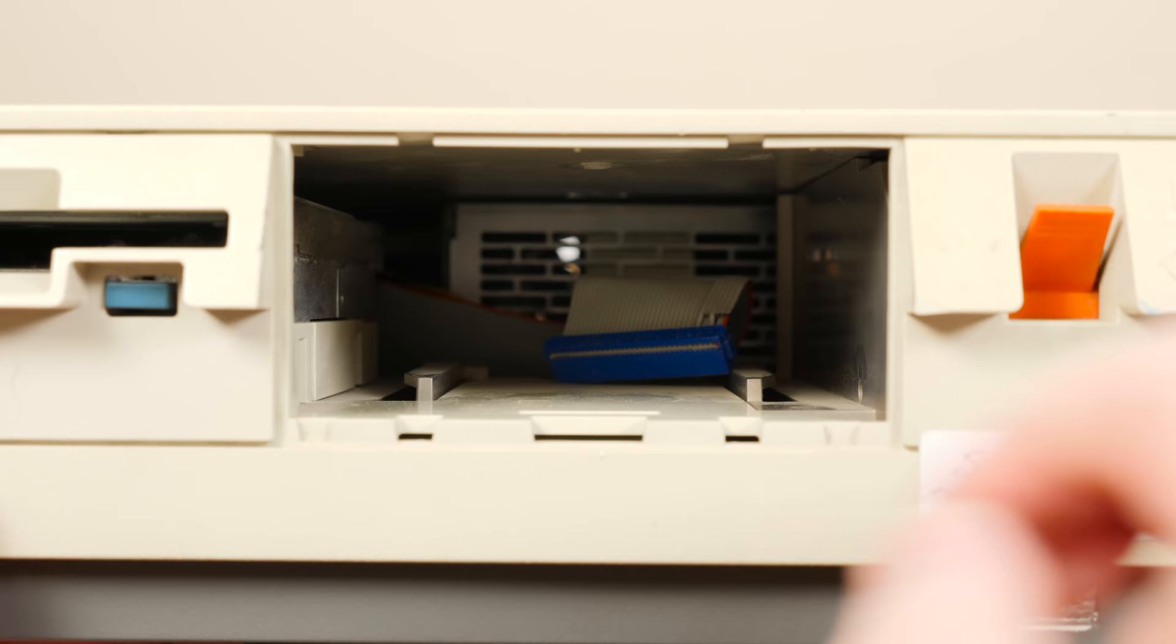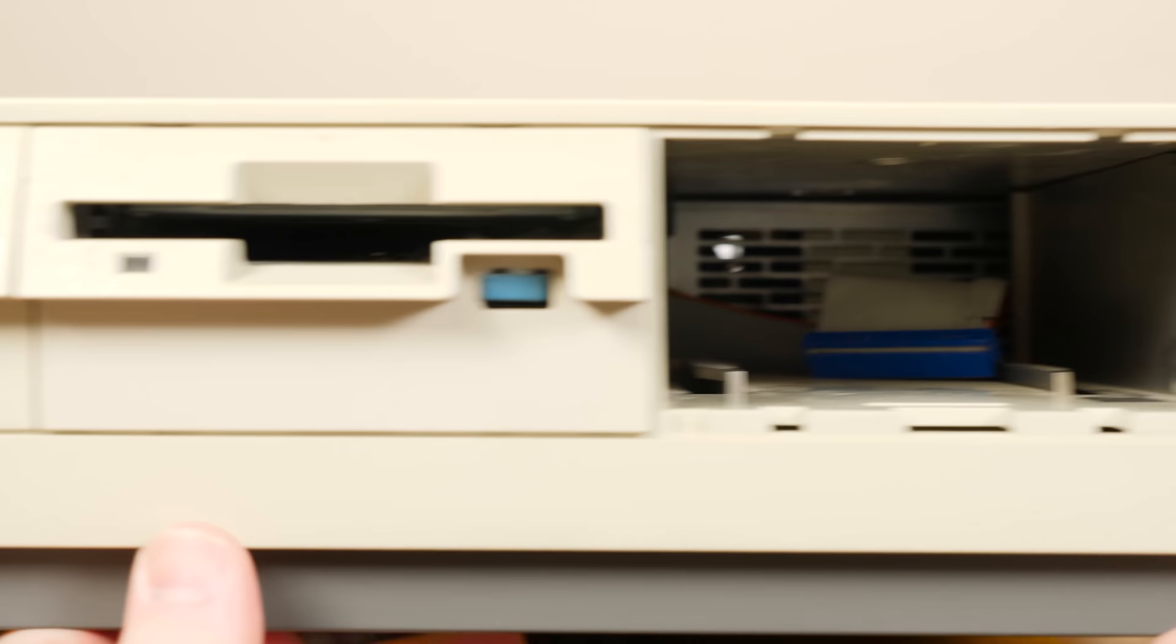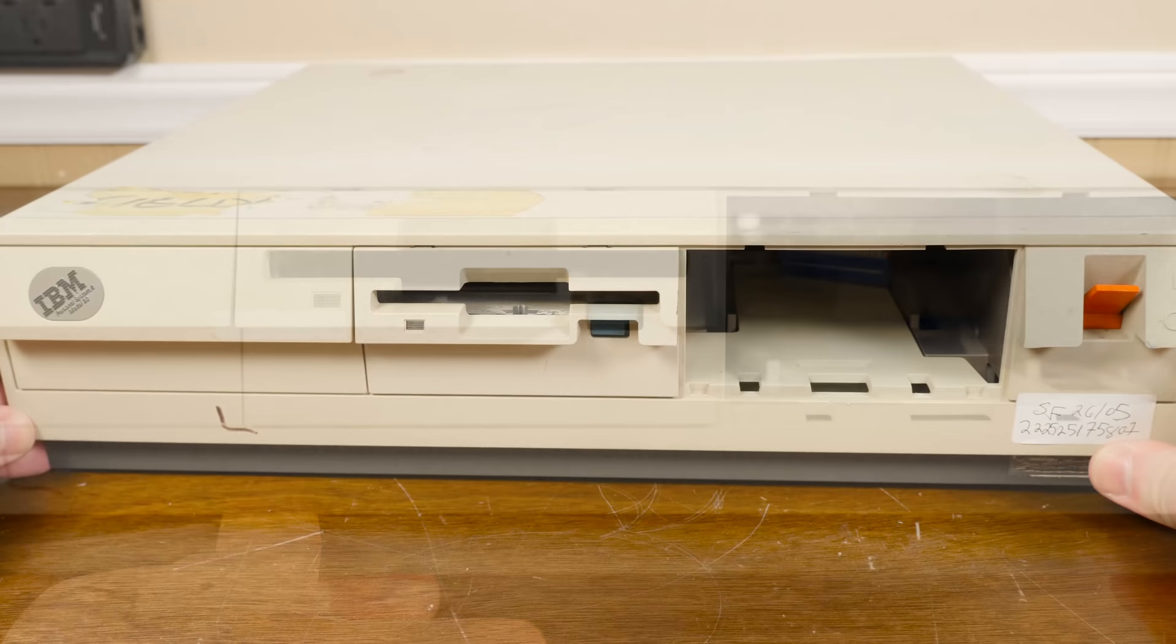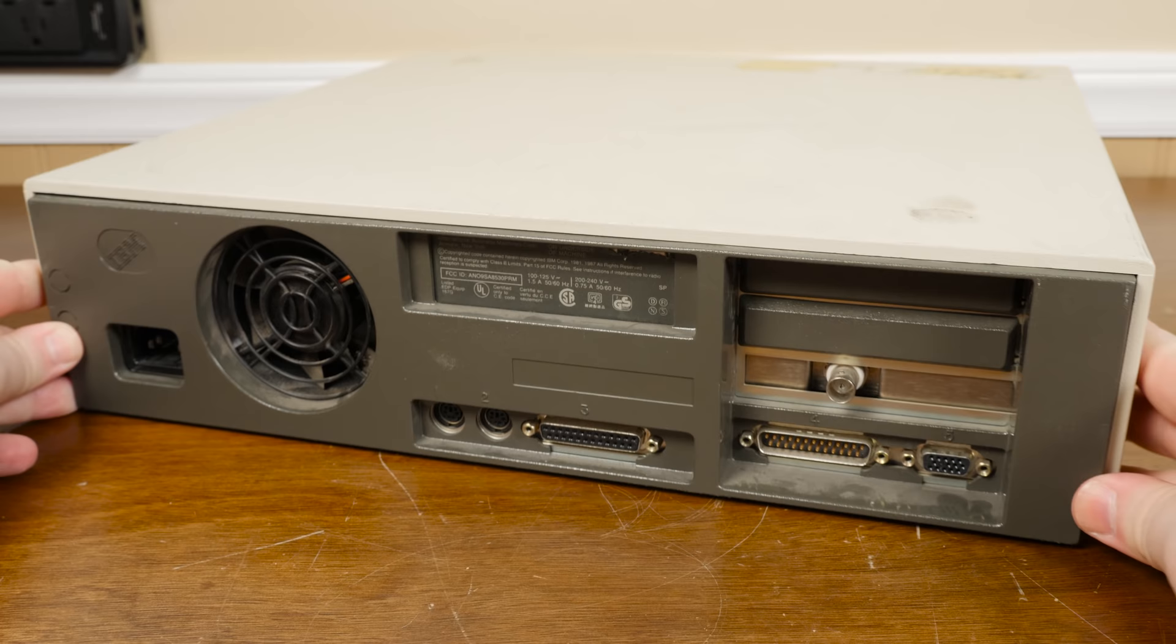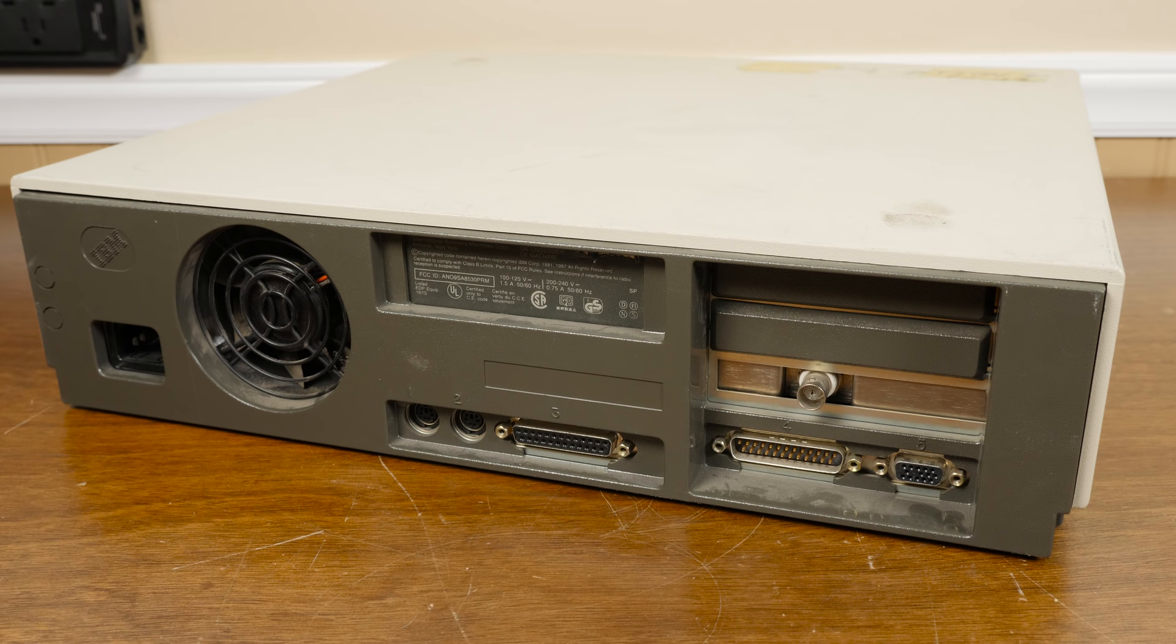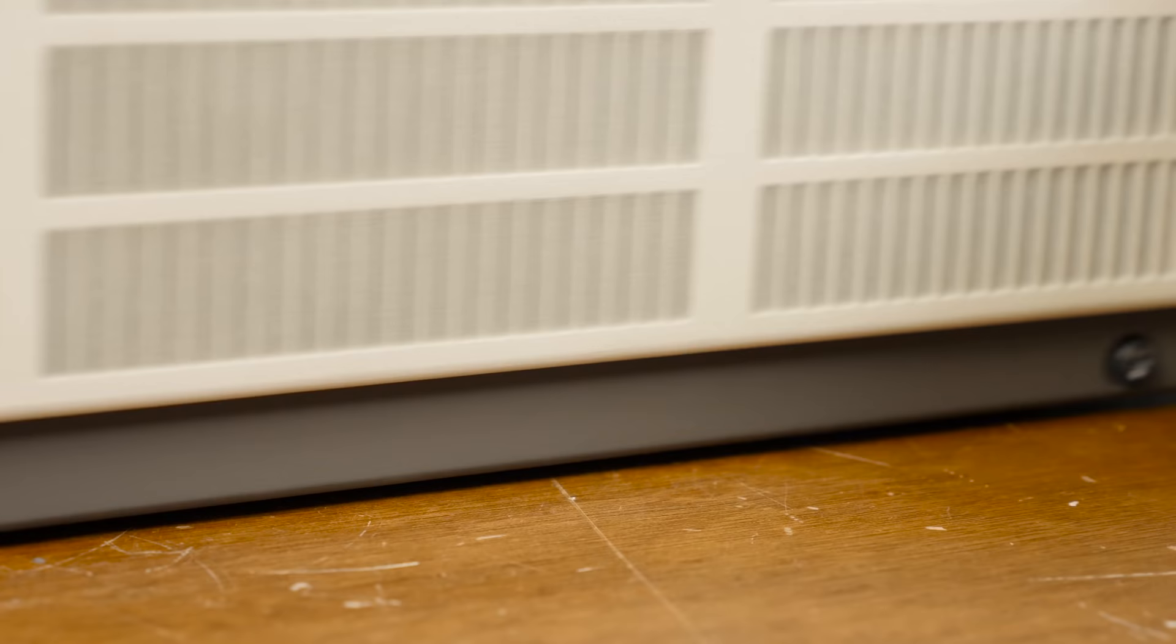Then there's this empty bay in the front here, which depending on the model of Model 30 that you got from IBM would have had either a second floppy disk drive or a 20 or 30 megabyte hard disk drive. This one originally had the hard disk because the model number was the 8530-021. It also has some sort of networking card installed around back.